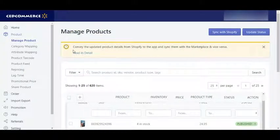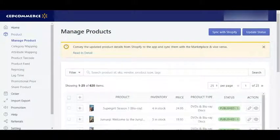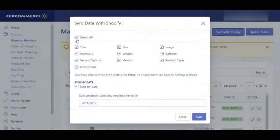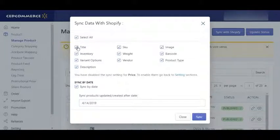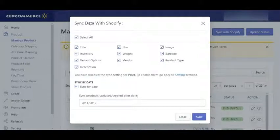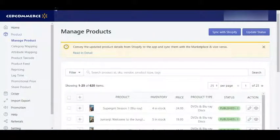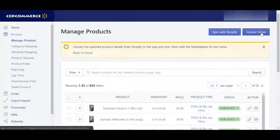Now let's move on to the actions that you can perform on your product from this product management grid. First of all, you can see here a button — Sync with Shopify. The Sync with Shopify button will help you to bring your data from your Shopify store to the Walmart Marketplace Integration App. You can select the fields that you want to sync with this app and click on the sync button.